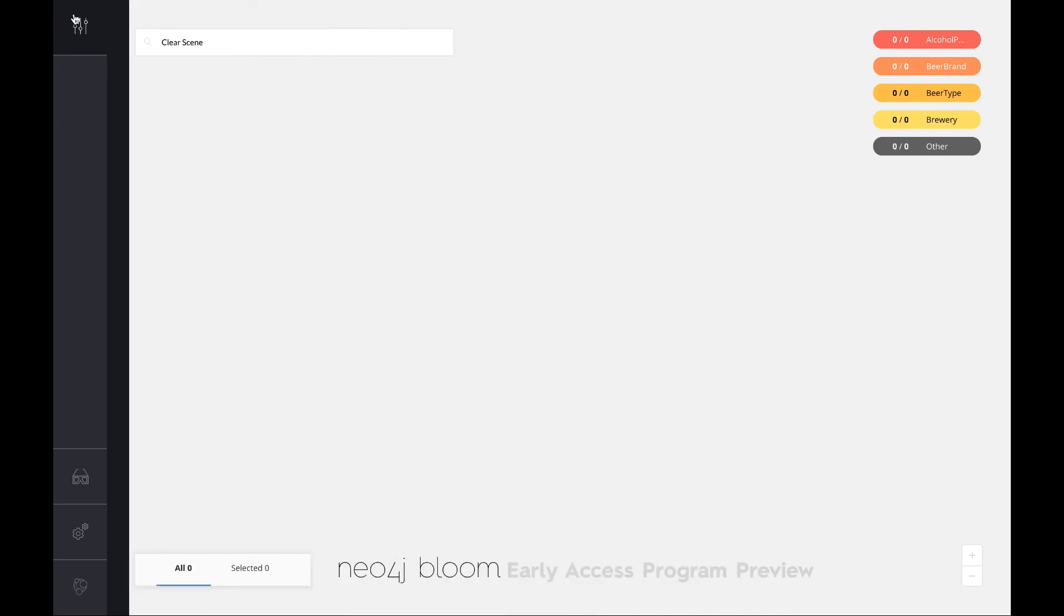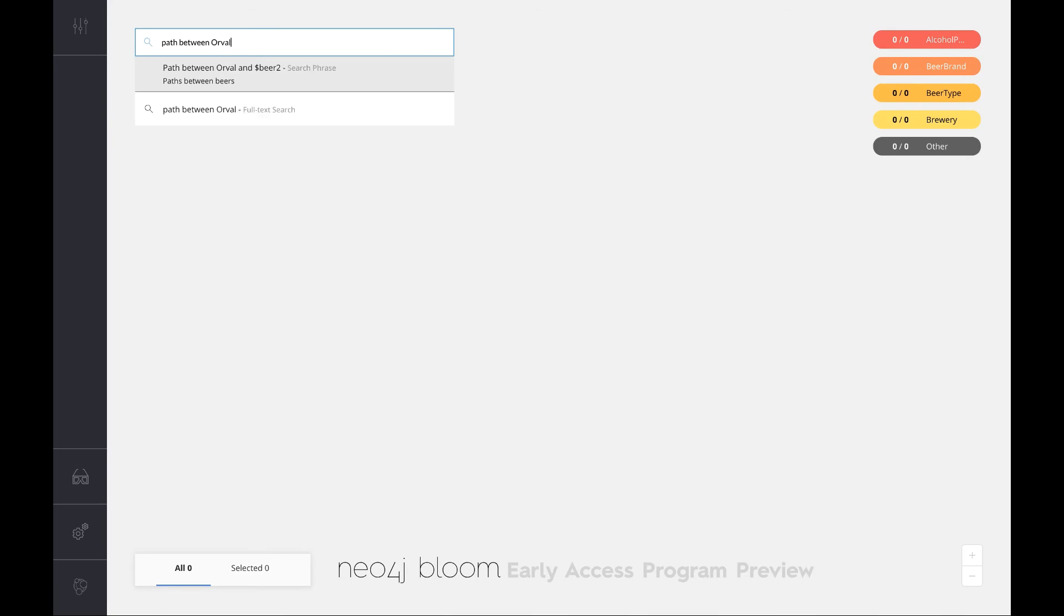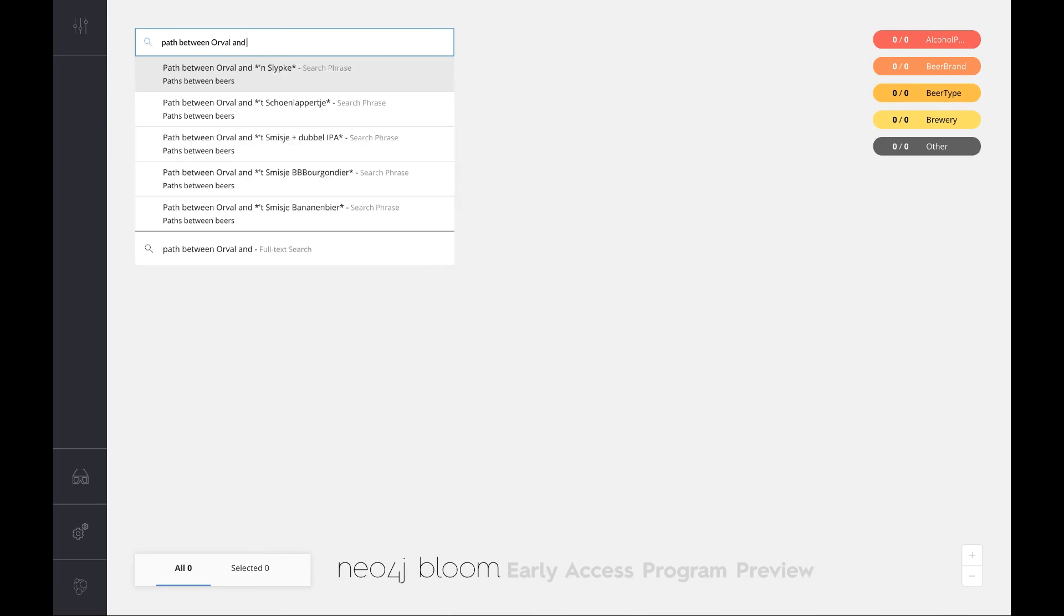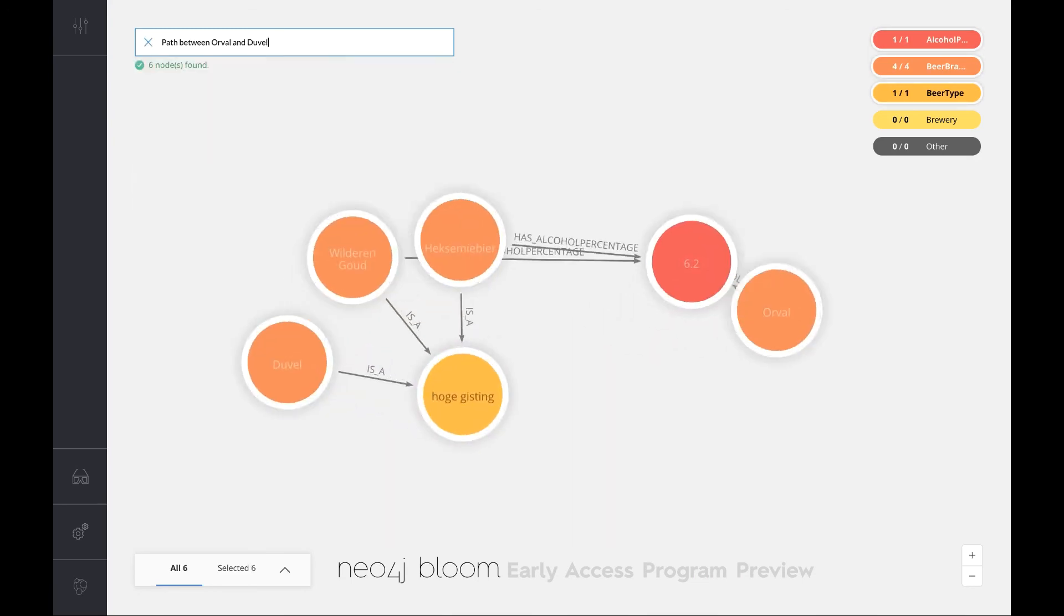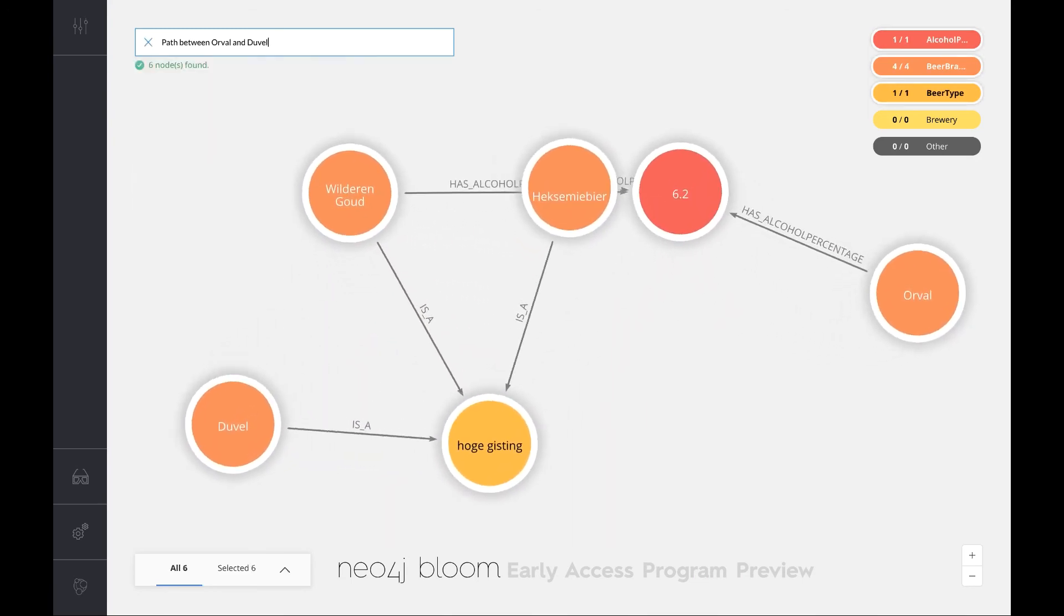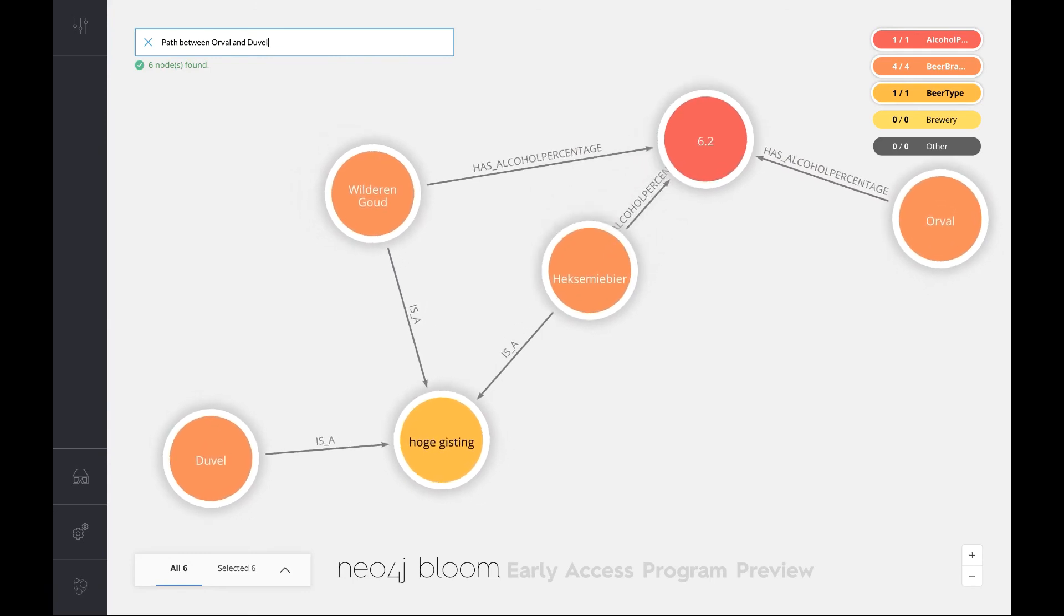Let's see how that works. If I go back to my canvas here and say I want to find the path between Orval and Duval, it does that without me having to write any Cypher. I've got Duval on the left, I've got Orval on the right, I've got the high yeast characteristic, the beer type here, and I've got the alcohol percentage over here. These two guys are super interesting recommendations for me. Wow, that was easy. I really like this.